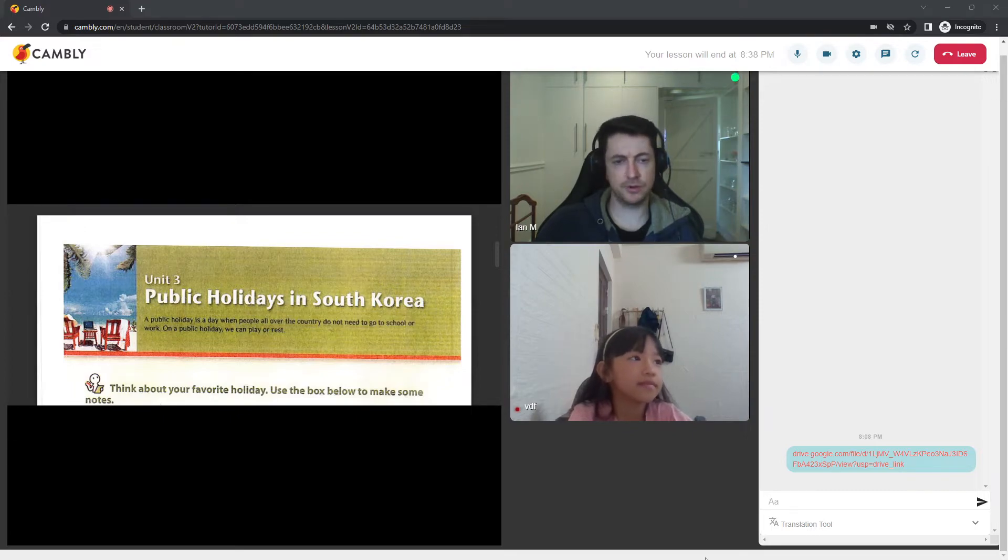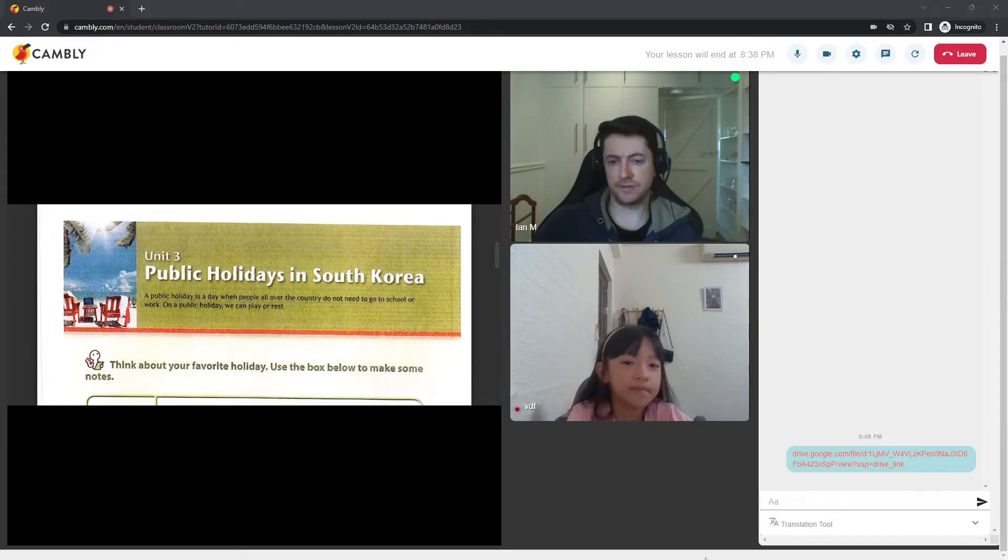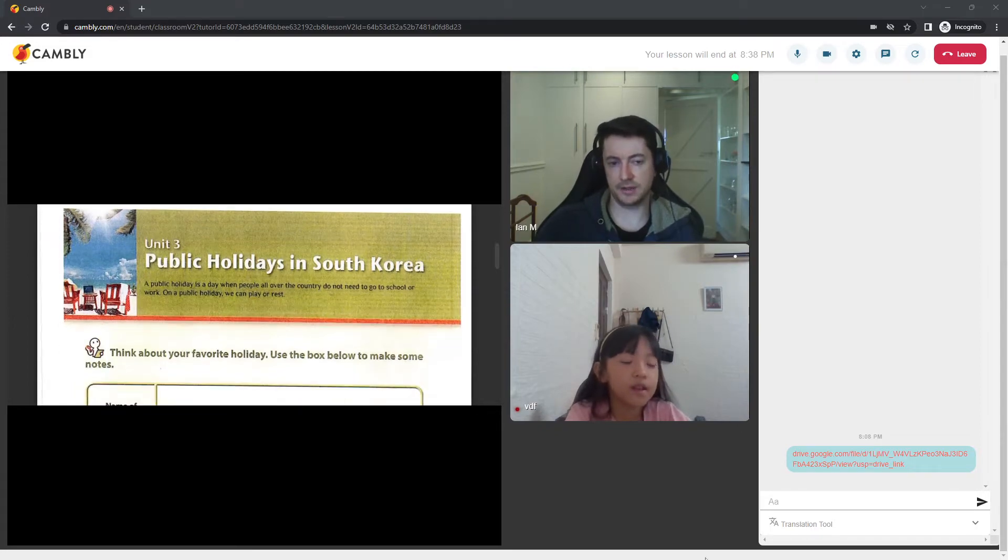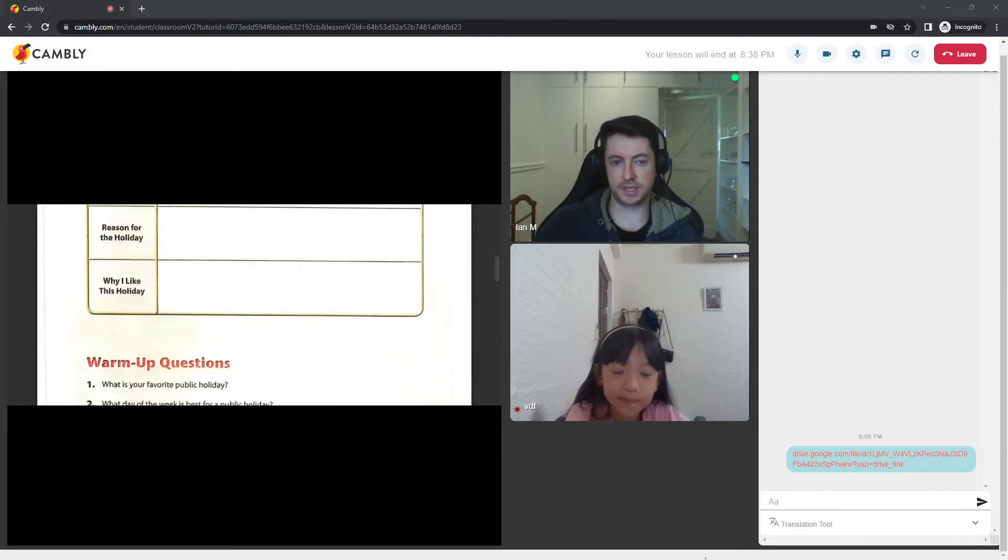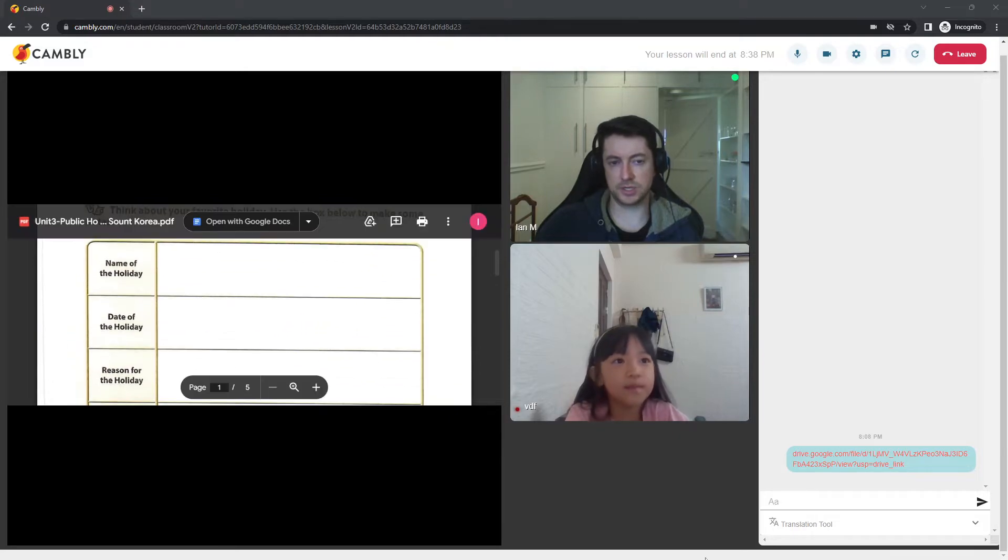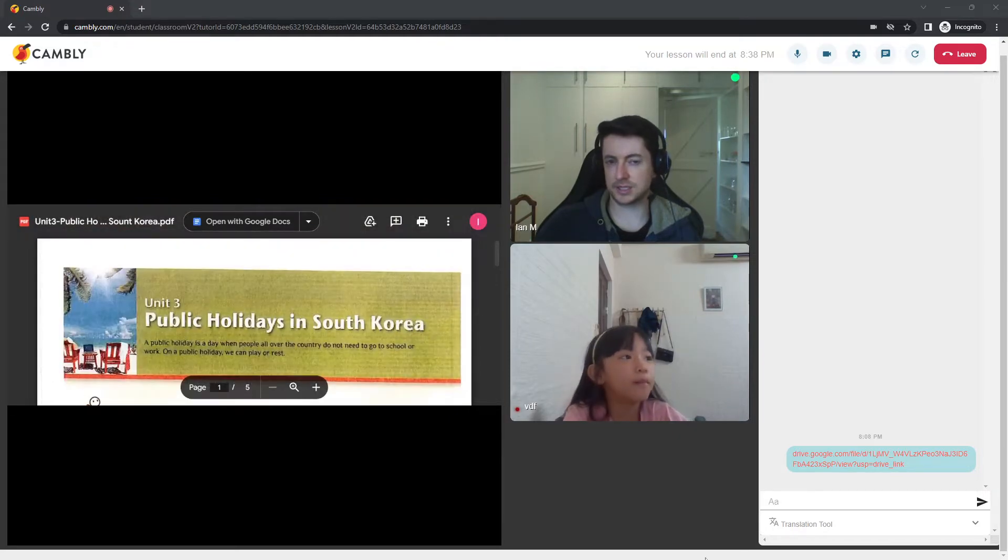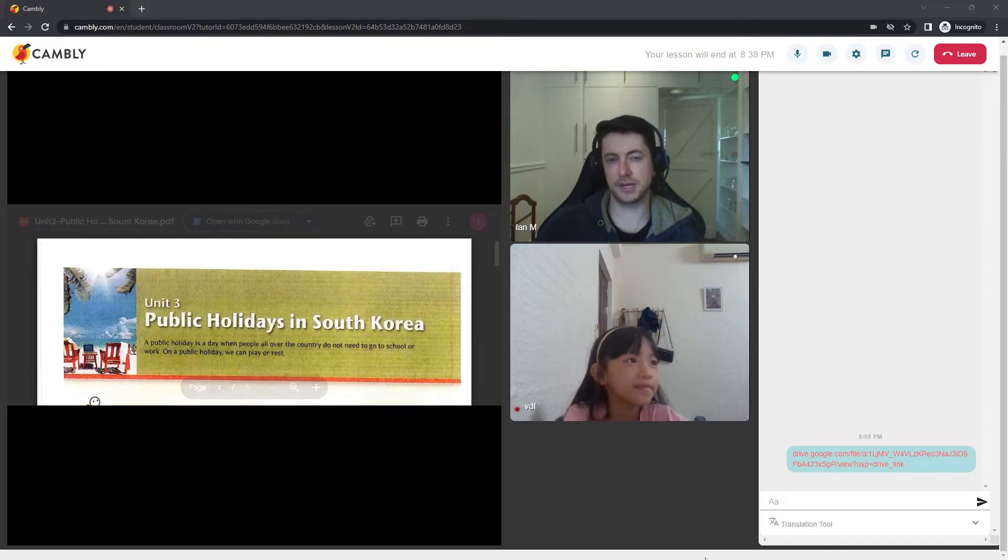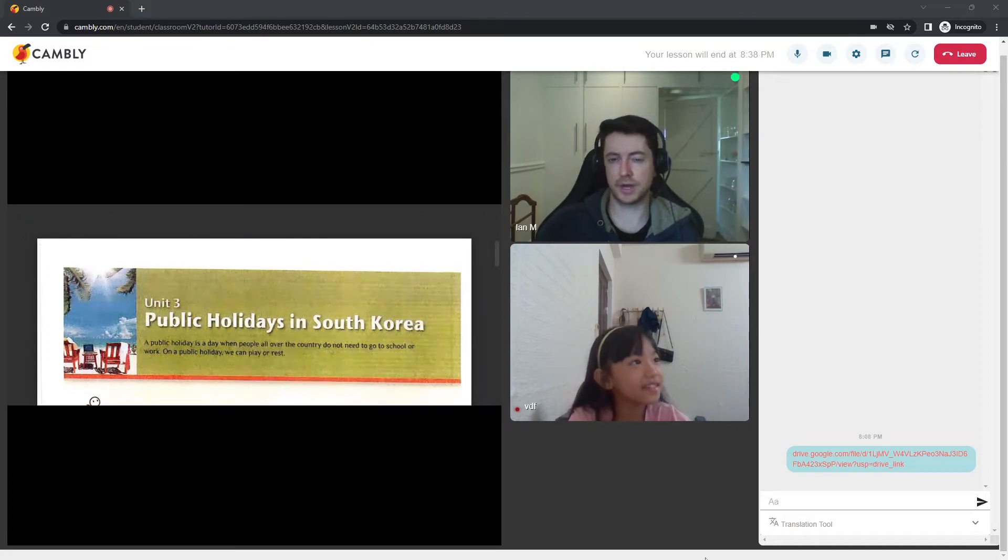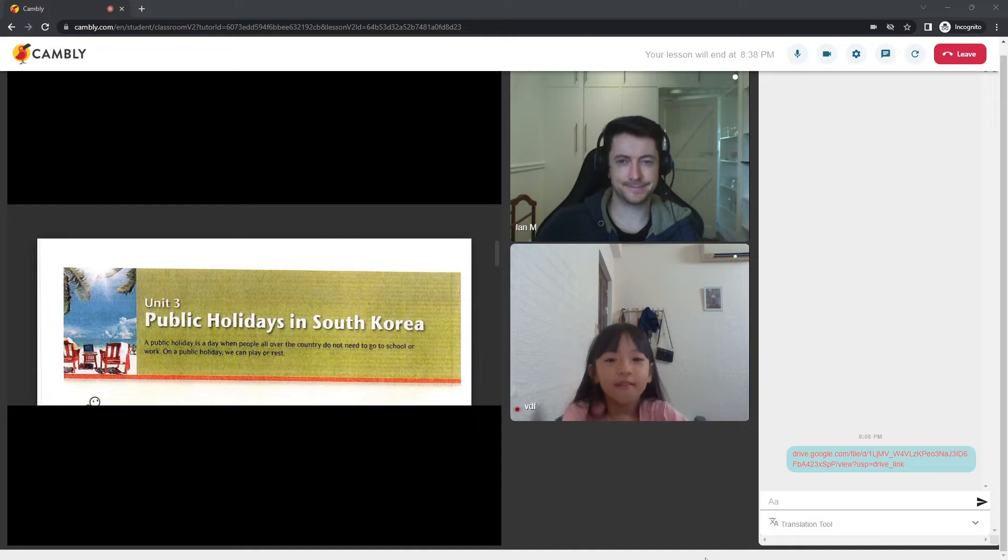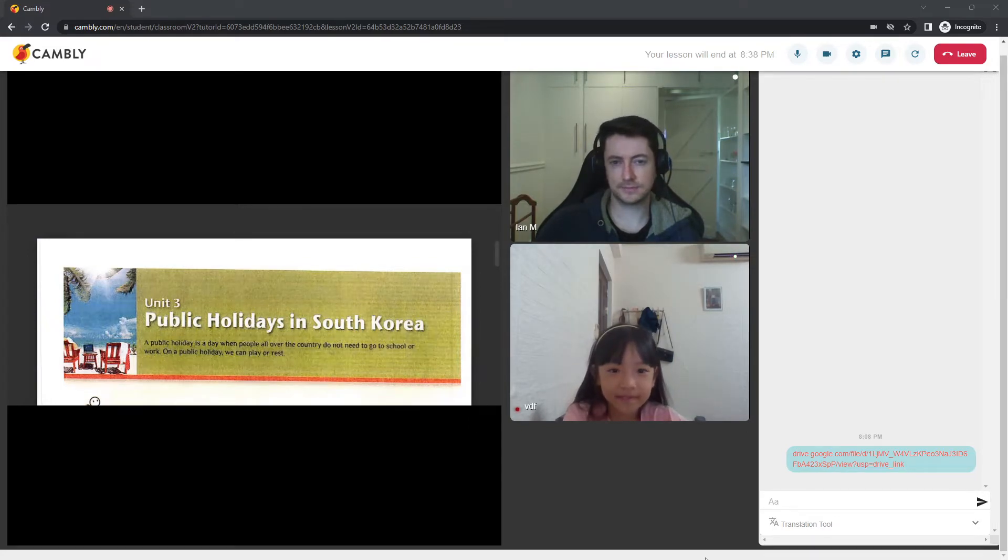So, we know what a public holiday is now. I want you to think about your favorite holiday. Oh, my favorite? And we're going to make some notes together. We're going to talk about it. Okay. So, don't tell me anything about the holiday. Just think about it and then we're going to talk about it. Okay?